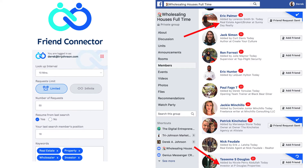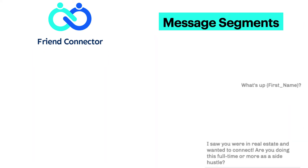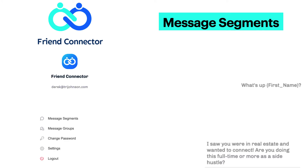You'll also be able to see your message segments, which you can combine into a message group. I do an intro, body, and outro. You can edit those at any time and split test your messaging, so this will let you see at scale what messaging is working and what isn't.